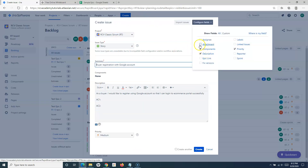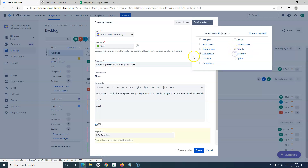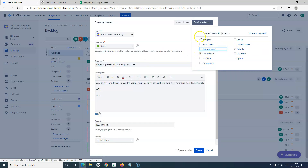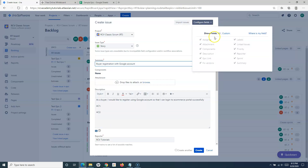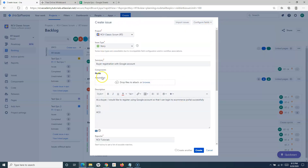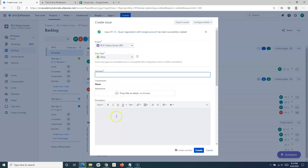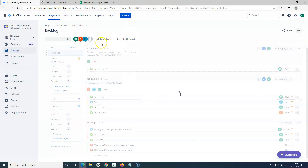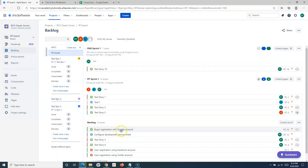If you select custom, you can disable components or fields you don't want to see on this form and those fields will be hidden — that is configurable. To create a user story, simply fill in the details and click Create. If you want to add one more story, check the 'Create another' checkbox and click Create — the window will stay open so you can add another. The buyer registration with Google account story has been added successfully to the backlog.